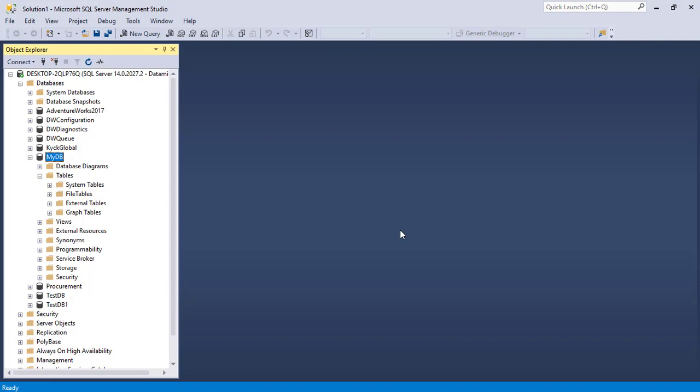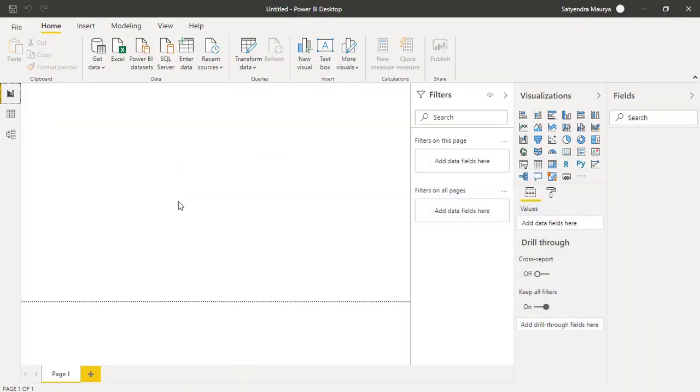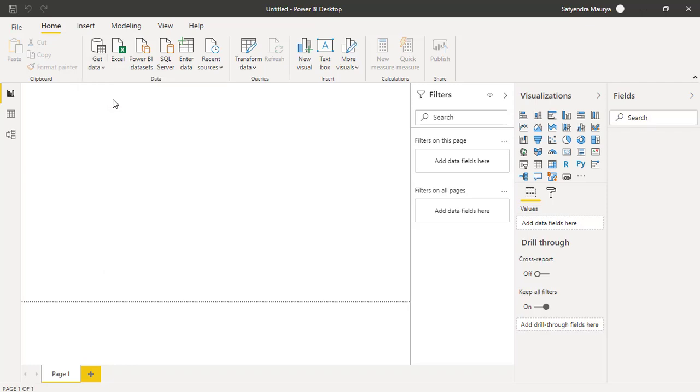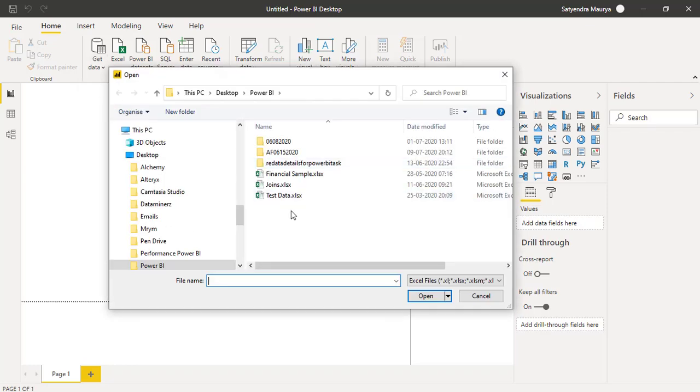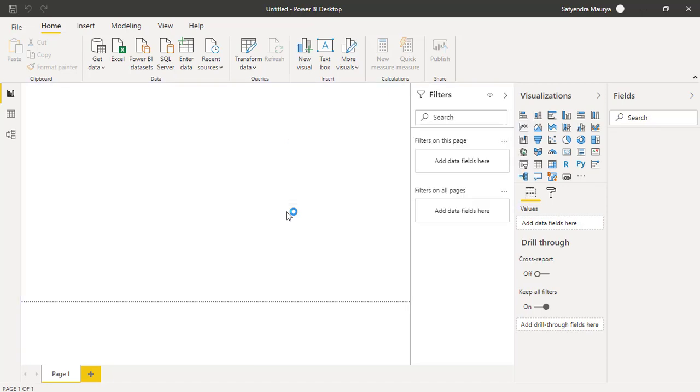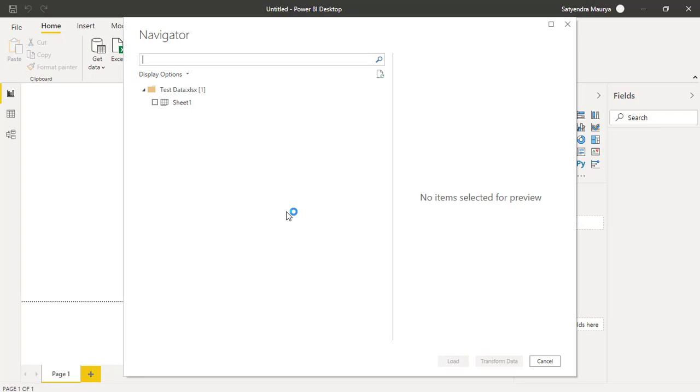What we are going to do is we'll connect to this SQL Server using Power BI desktop R script and we'll create a table based out of our data model there. In order to begin, let me just connect to one of the data sources. I have this file called test data in Excel format.